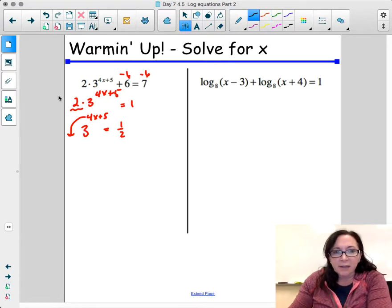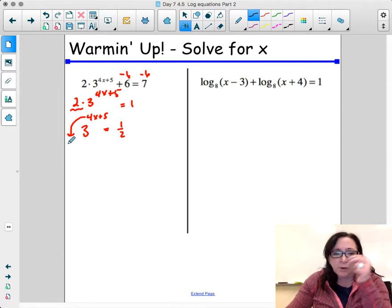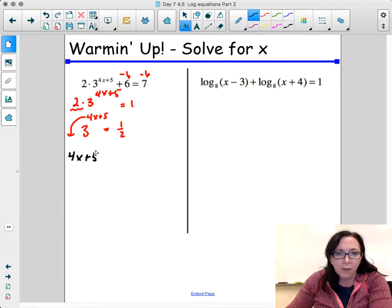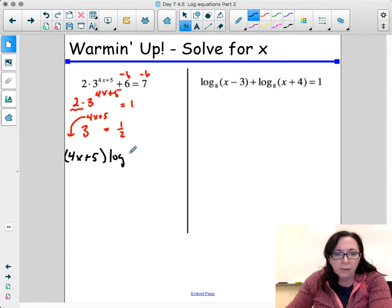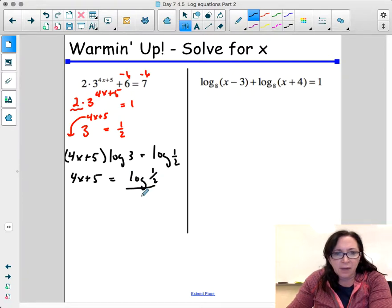The act of pulling the exponent out makes it a logarithm — we're taking the inverse. The inverse of an exponent is a log, so by pulling this out front it becomes a log. So 4x plus 5 times log 3 equals log of 1 half. Then we get 4x plus 5 equals log of 1 half divided by log of 3.